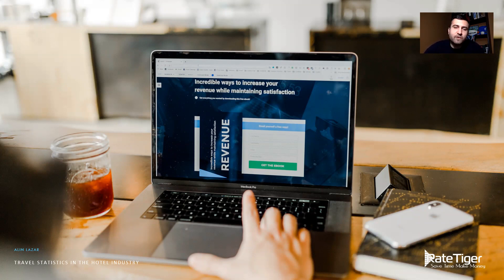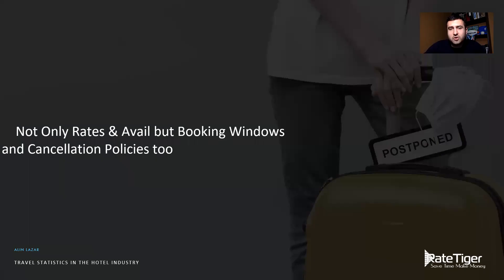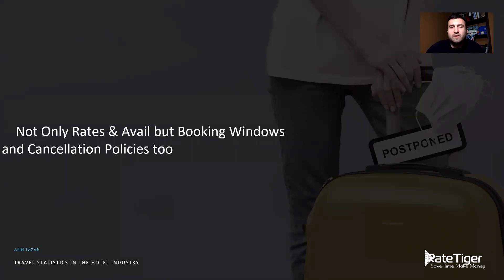In 2021, we conducted research together with some of our top partners, and we'll share some of the results in the next slides. The constantly changing market restrictions have pushed hotels towards a more agile strategy, which led to the need of a more dynamic online distribution. We identified a much more clear tendency to balance and simultaneously manage price, booking windows, and cancellation policies.